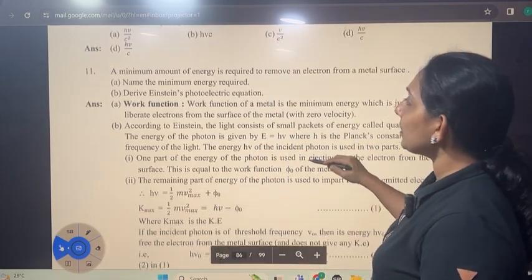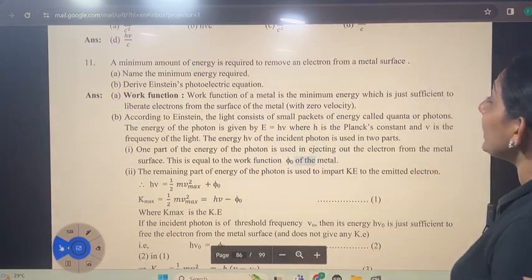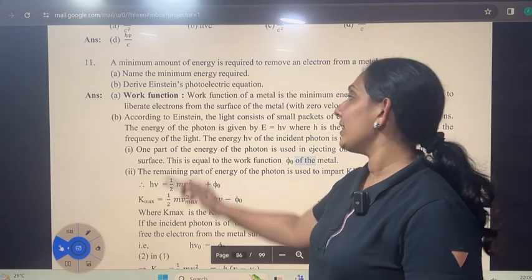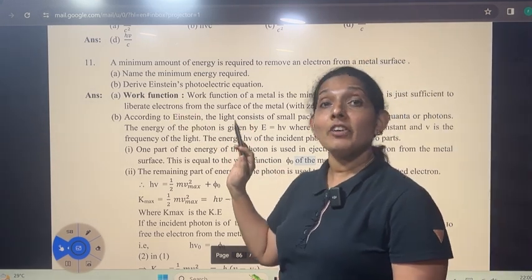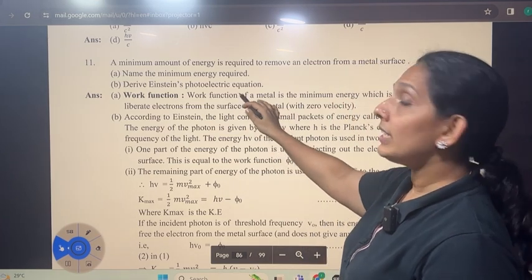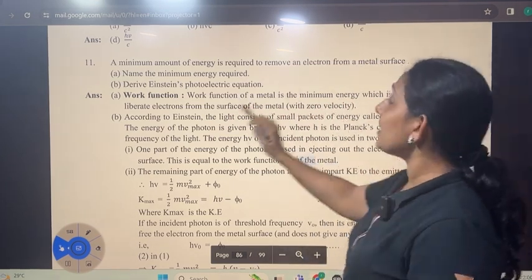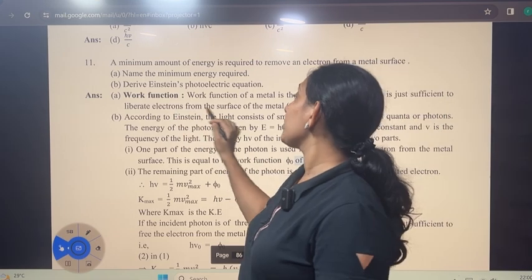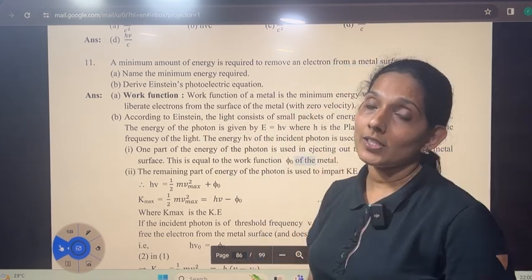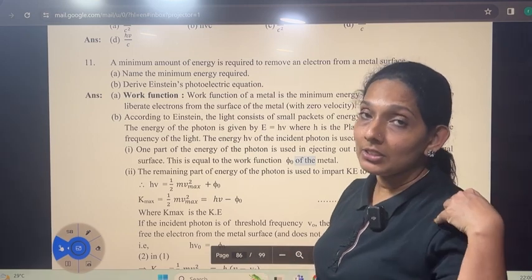The next question: the minimum amount of energy required to remove an electron from a metal surface — name it. It is called the work function. Definition: it is the minimum energy which is just sufficient to liberate electrons from the surface of the metal with zero velocity.